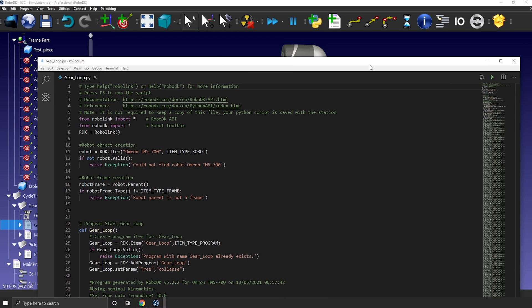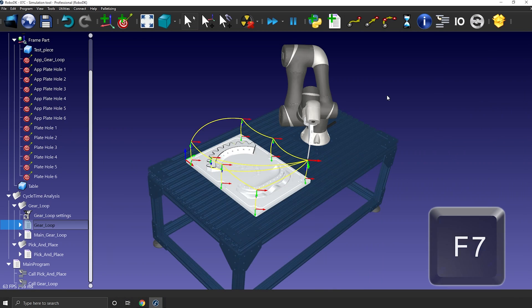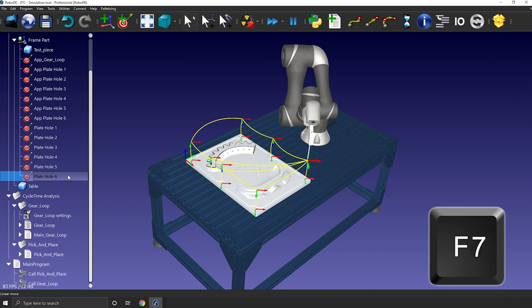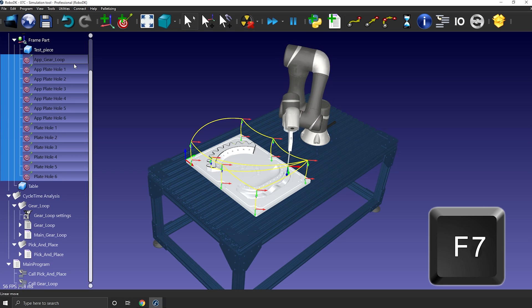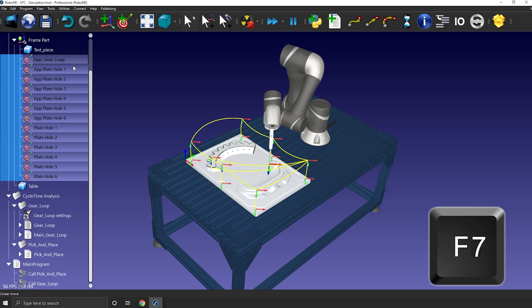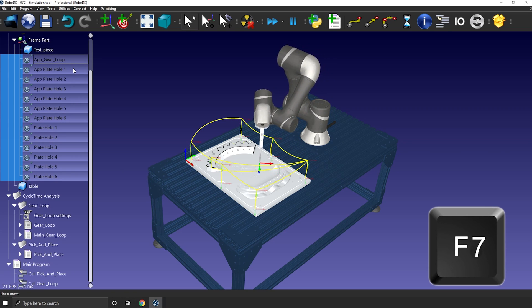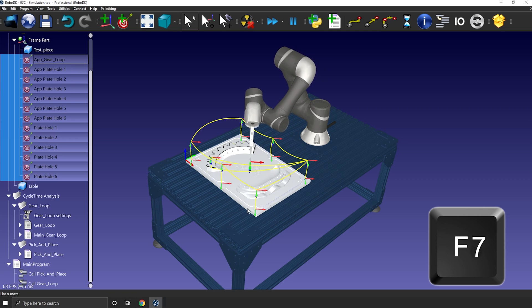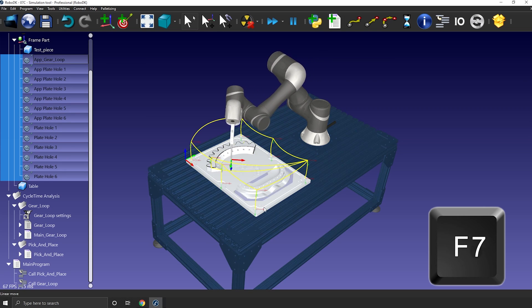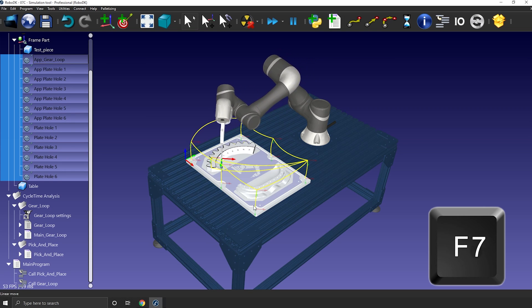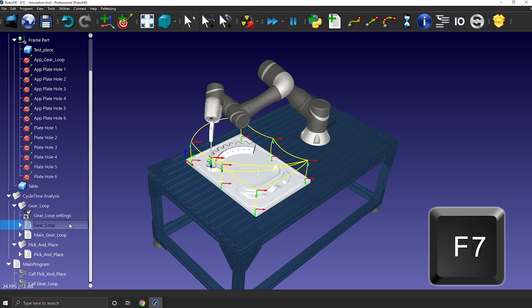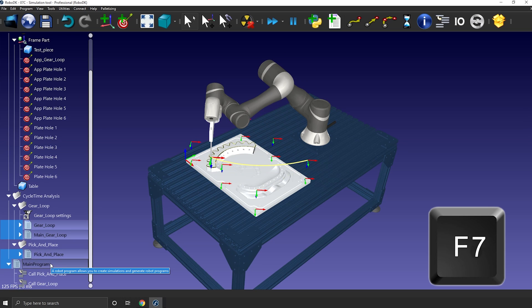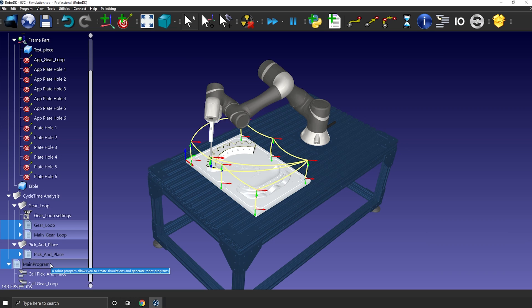F7 is another one that I'm using all the time. It switches the visibility of an object or a path. So you can select one or many objects and make them invisible and visible once again. Same if I select a program, the yellow path will appear or disappear if I press F7.